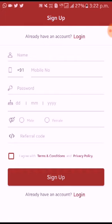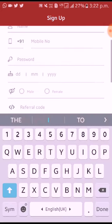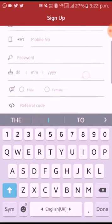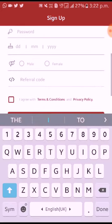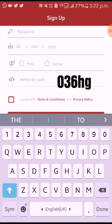You can enter the data for MLM — male or female. Finally, you can use the referral code. I have the referral code you can use for the application.